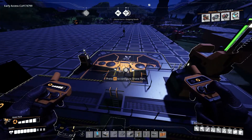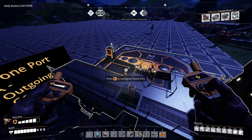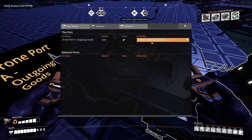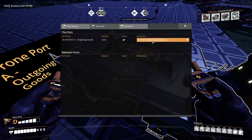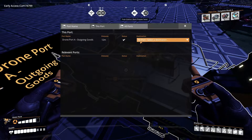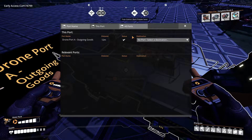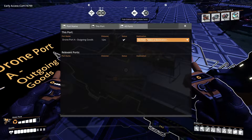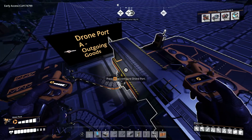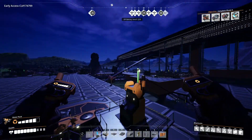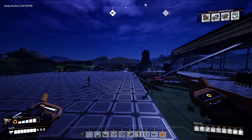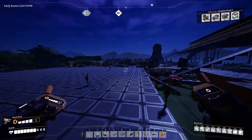Notice the drone is here but it's not doing anything, and that is because I haven't set a destination. If I set a destination to any port that I have, this drone is going to pick up these goods and try to take them there. But let's go set it to the one we want.